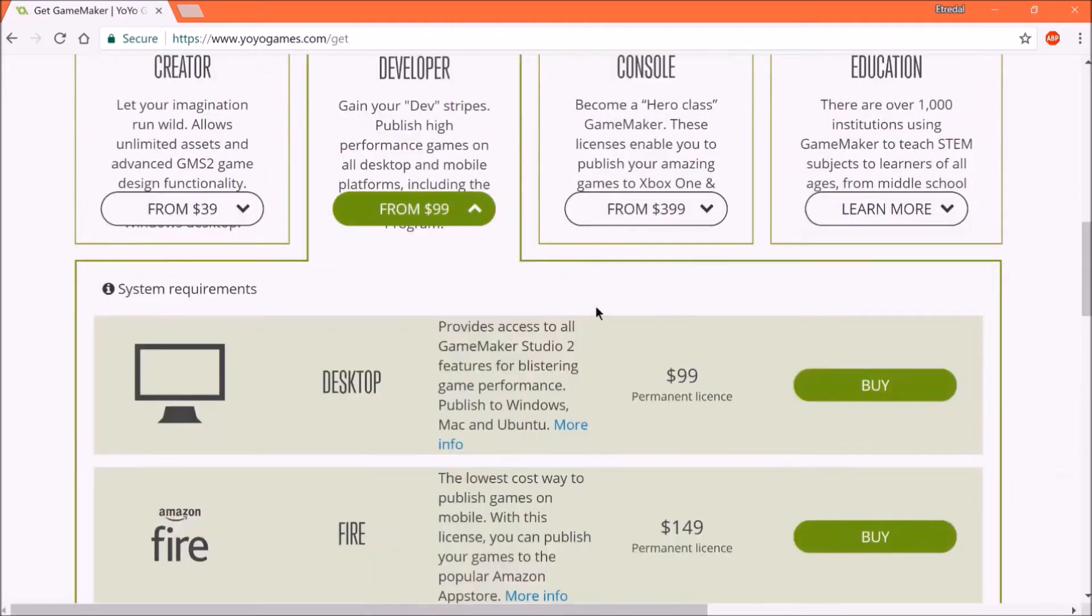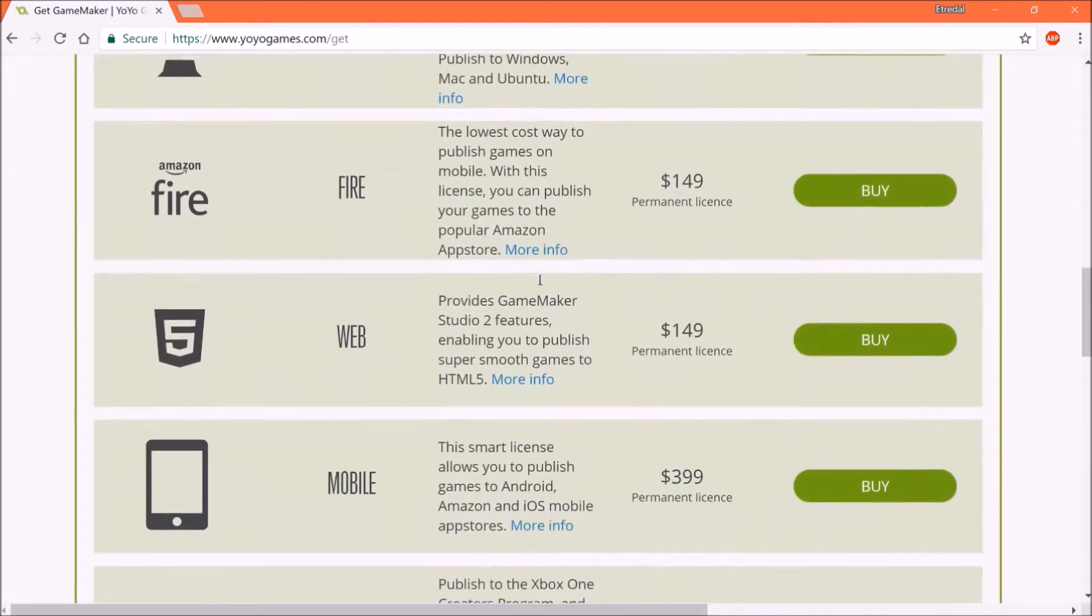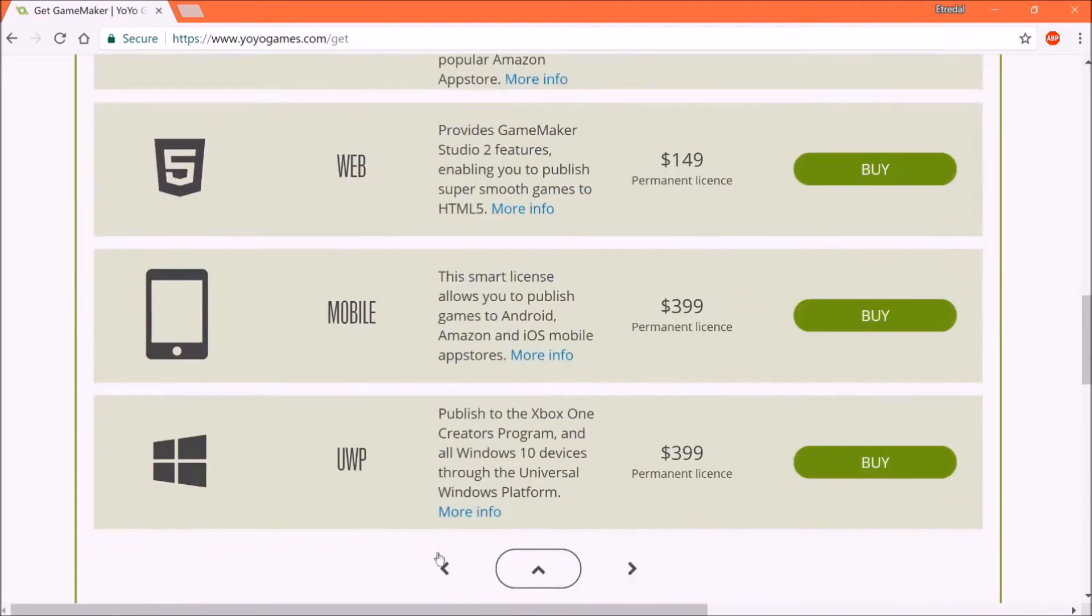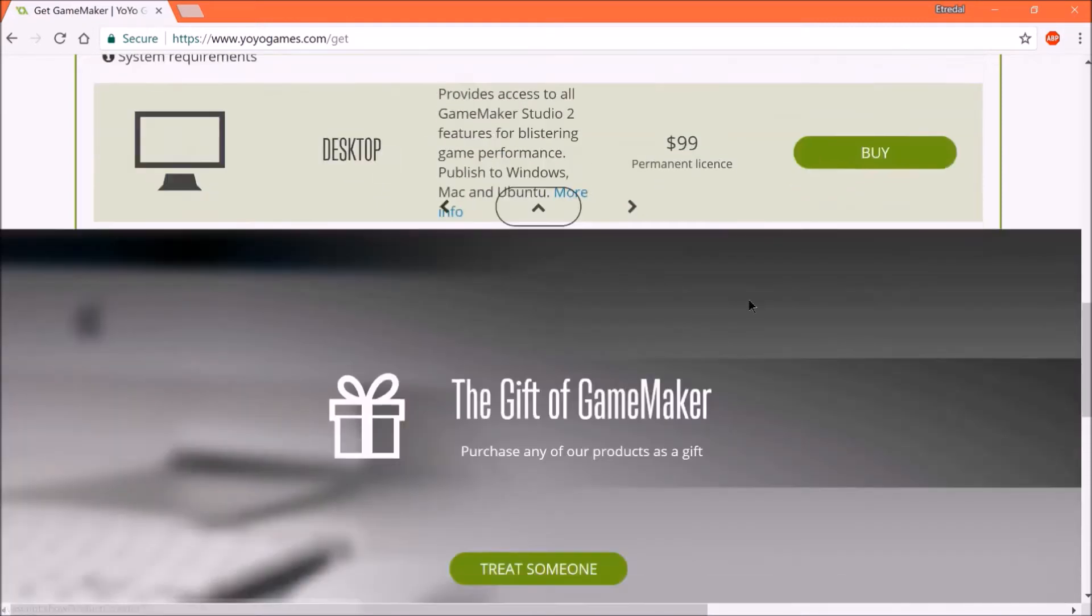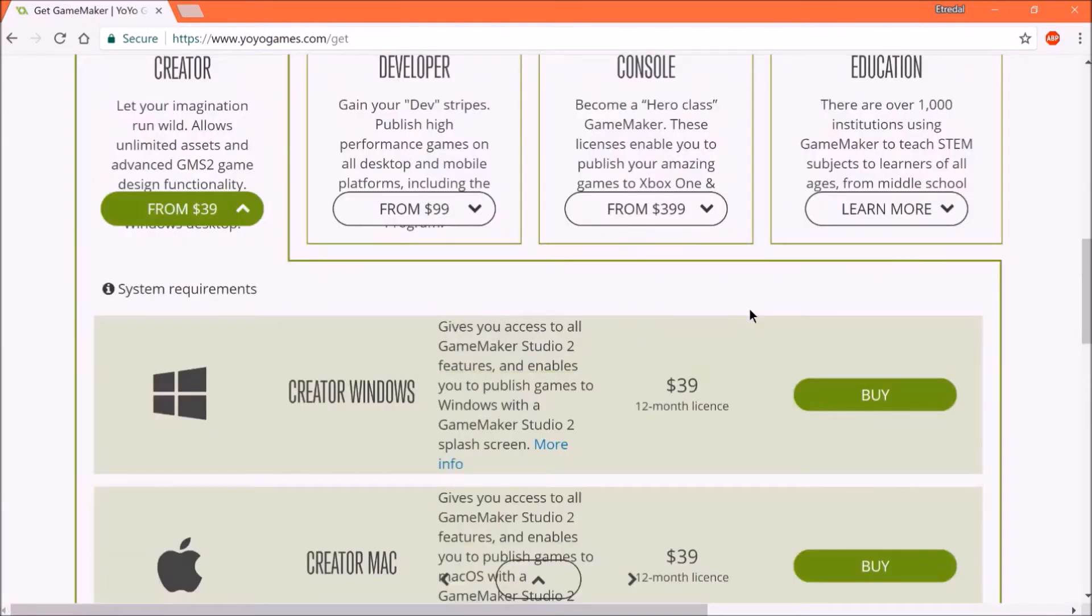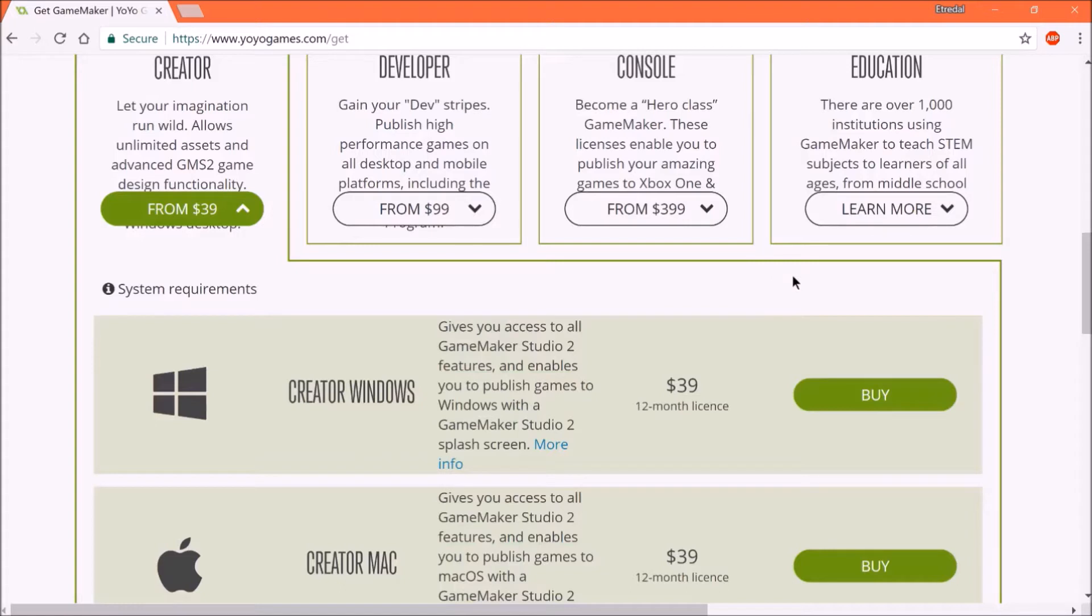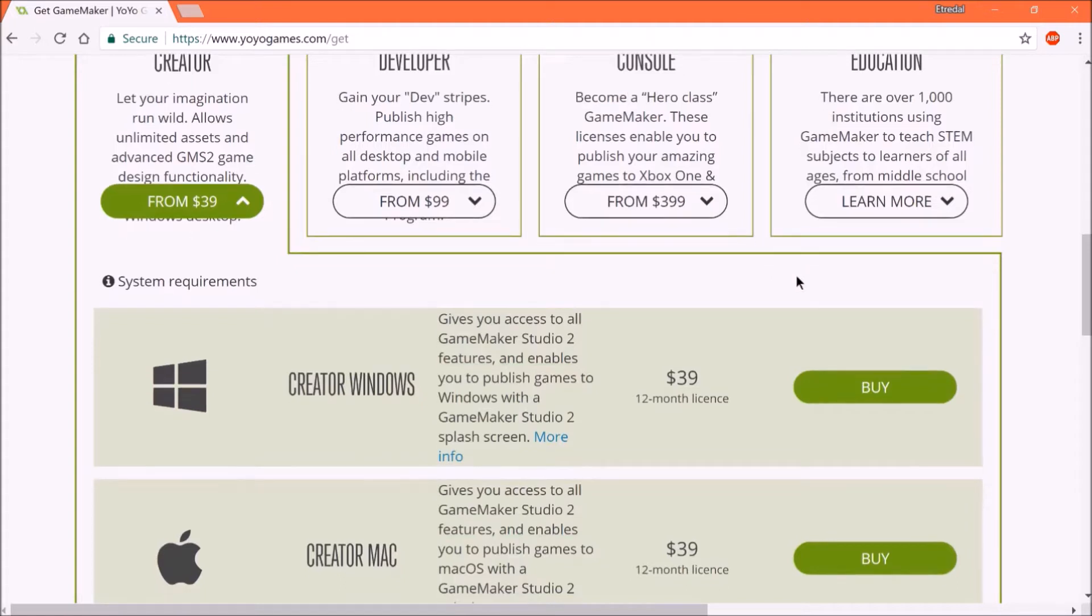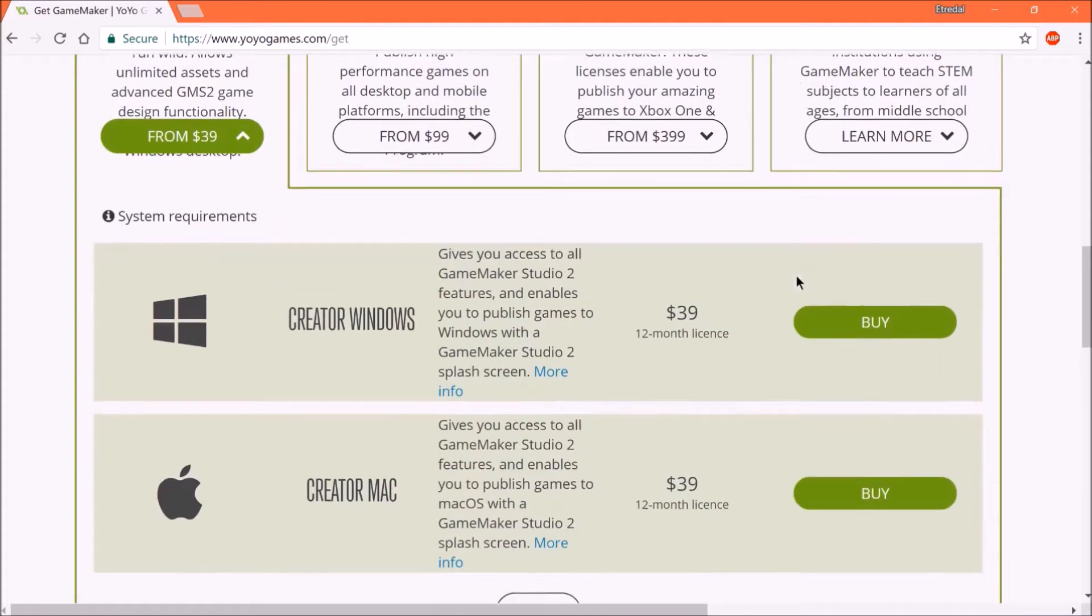And you can actually play your games that you make, of course. But you can't release your games onto any platform. And what I mean by that is, you can't make an actual executable file that allows you to play your video game. You can only play it by going into GameMaker Studio 2, and then playing it from there.